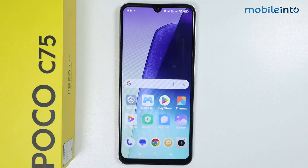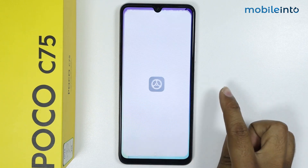In this video I'm going to show you how to turn on and turn off MIUI optimization. Go into Settings.